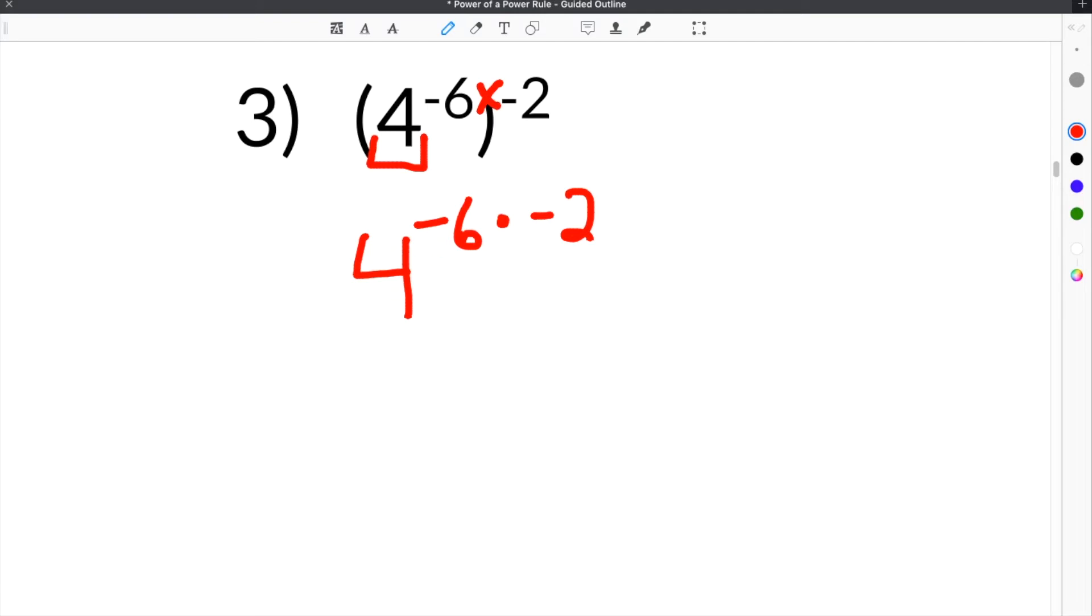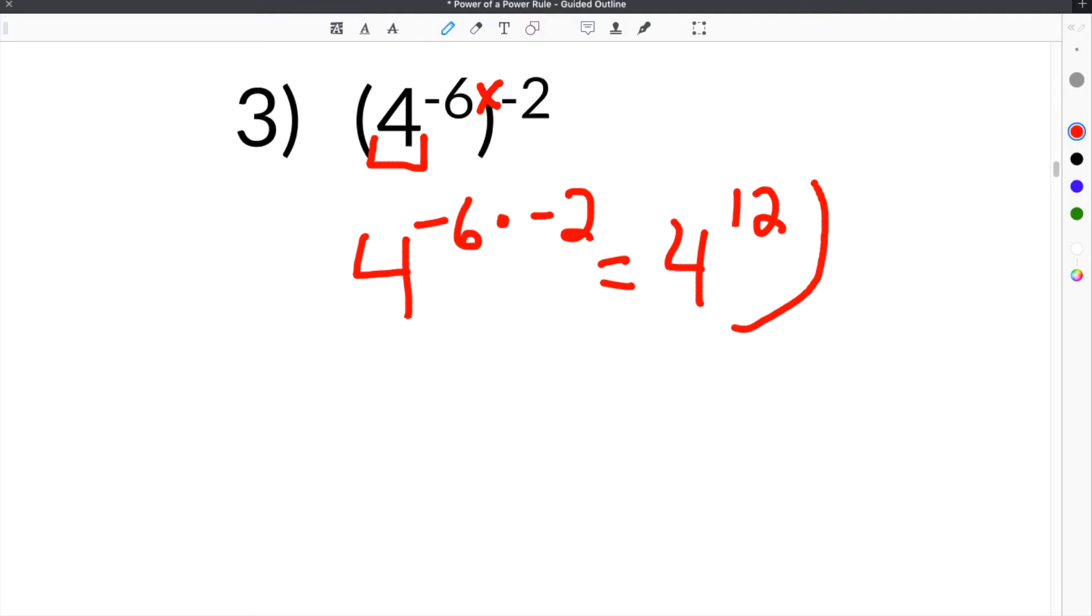So now we have 4 to the negative 6 times negative 2, and negative 6 times negative 2 is positive 12, so our answer is 4 to the positive 12th power.